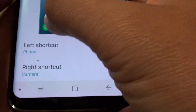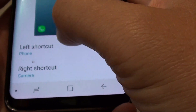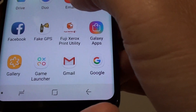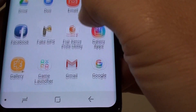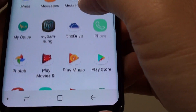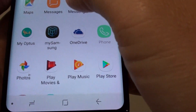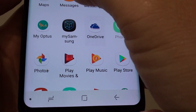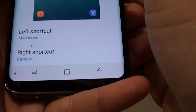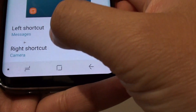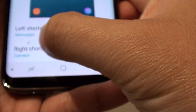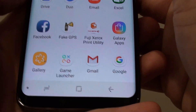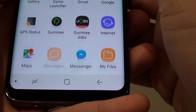To change the left-hand side shortcut, tap on 'Left Shortcut'. From the list of apps, choose the app you want to use the most — for example, if you use Messages more often, choose Messages. You can also tap on 'Right Shortcut' to change the default camera icon to something else.